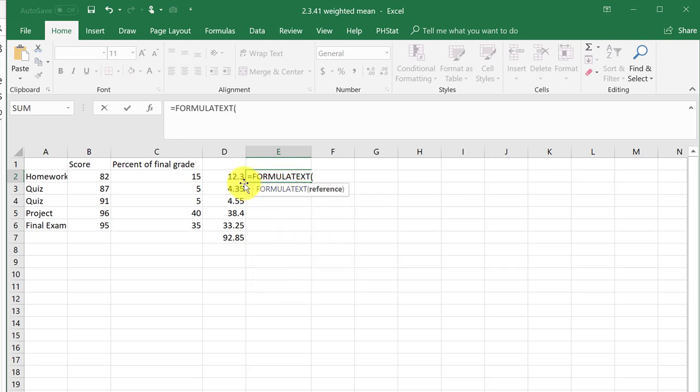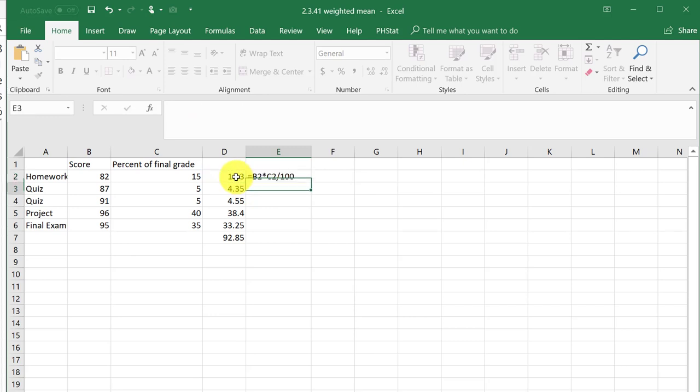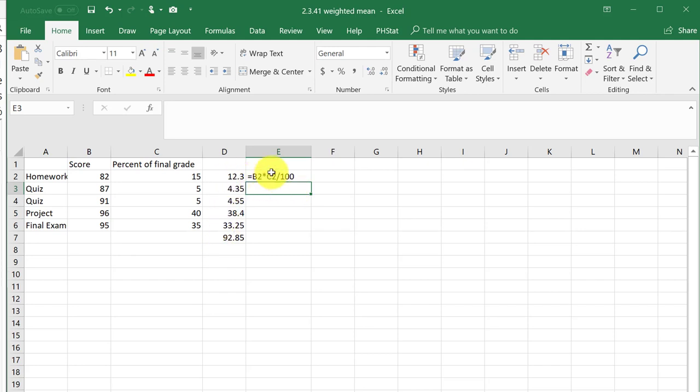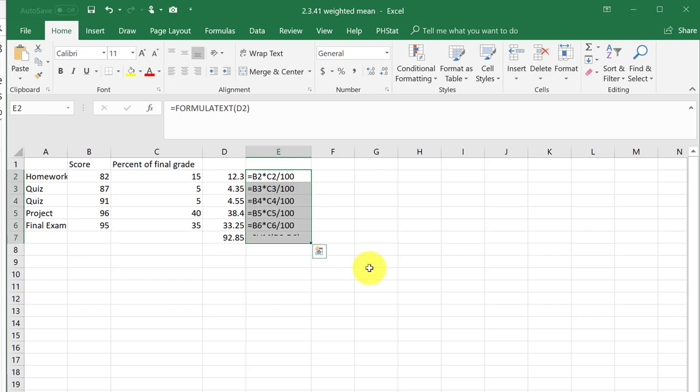The argument is just the cell that I want to reference. I'm going to hit enter and that gives me the formula that's in that cell. Now I'm going to drag it down so I can see the formulas in all those cells. That gives me a good reference for later on.